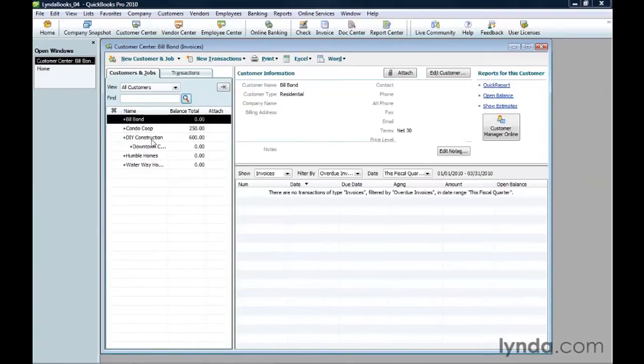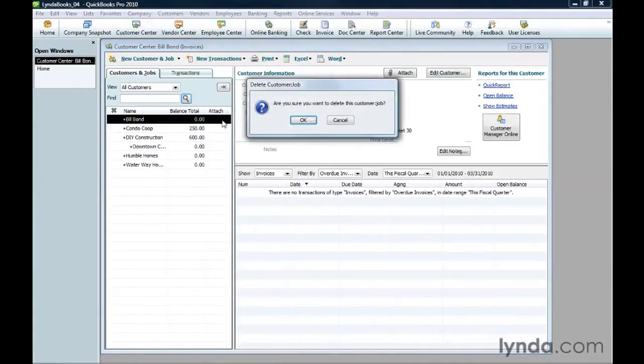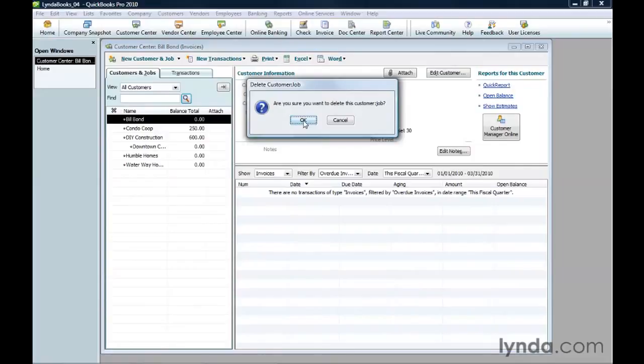If you want to delete a customer record and it has been used in any way, you can right-click the customer and choose delete customer job on the shortcut menu. You have to confirm that you want to delete the customer by clicking OK. You can't delete a customer record if a transaction uses it or the customer has a balance.